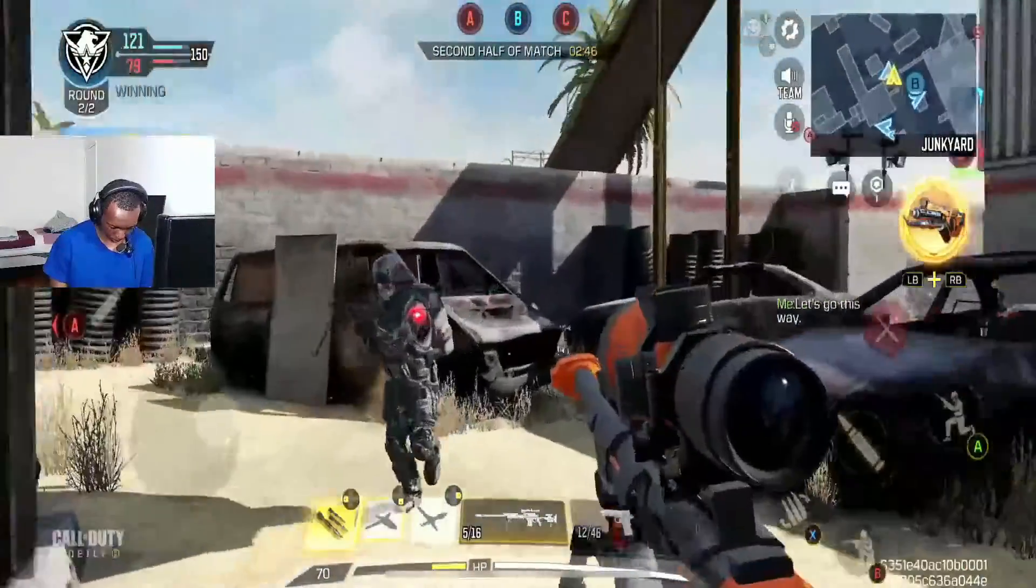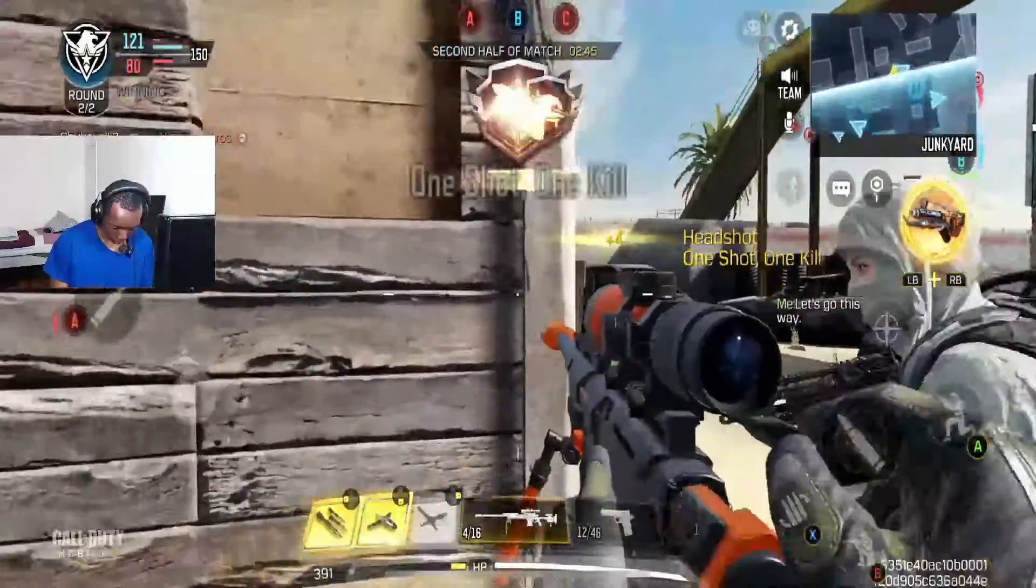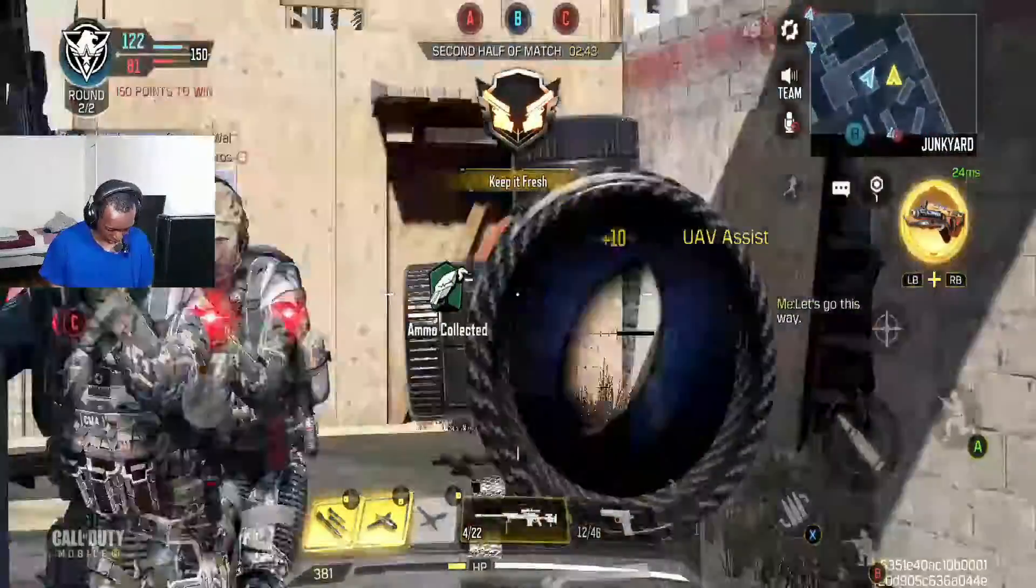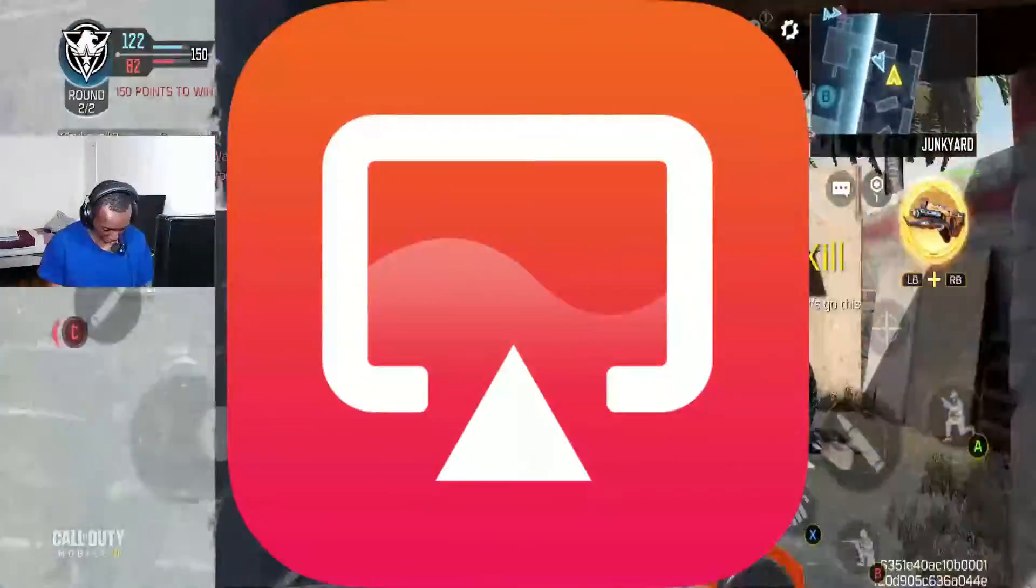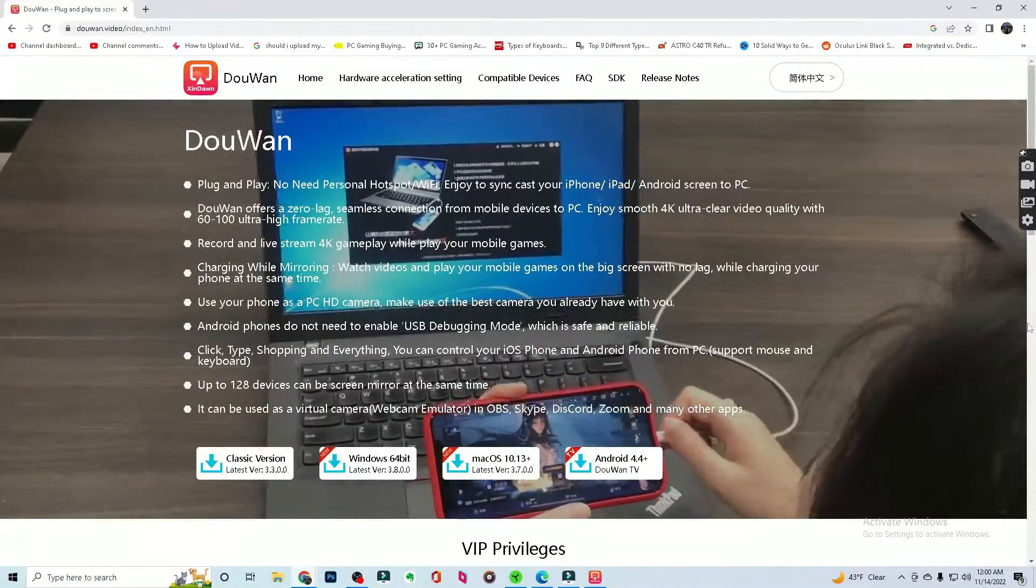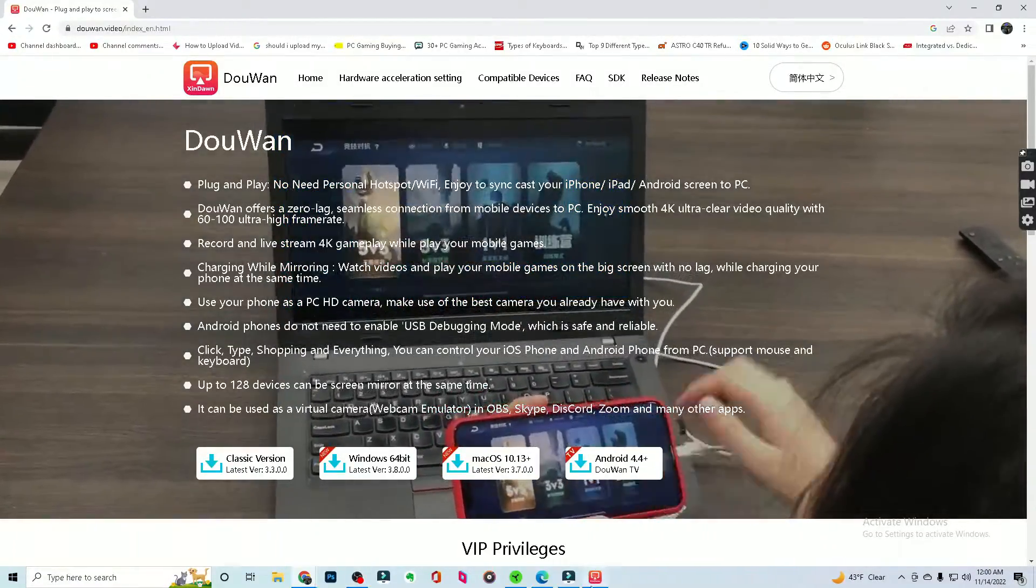Hey, what's going on guys? As you can see I've been uploading mobile gameplay and streaming mobile gameplay, but how do I do that though? Using the DuWan app. It is absolutely game-changing and you got to check it out for yourself.